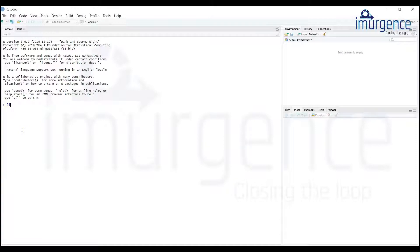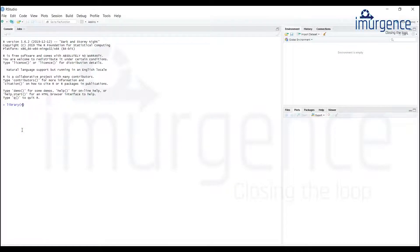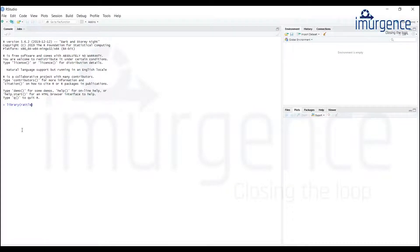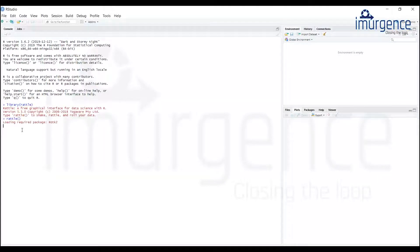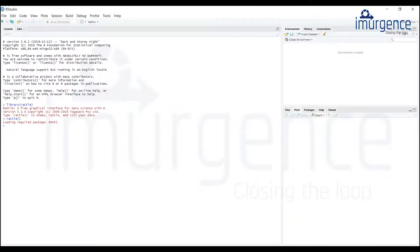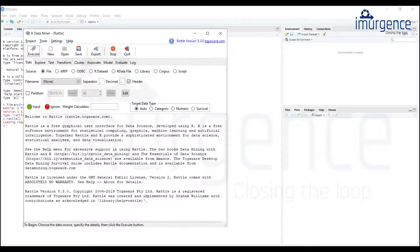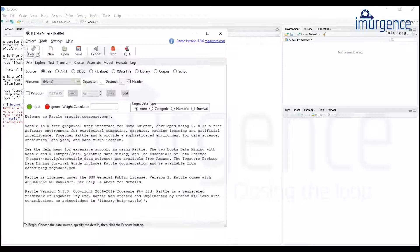I'm going to type library rattle. So my rattle is in, now just call the application and there it is. Now for a logistic regression model, what I am going to use over here is the data set which you have already used in your third modules of R or Python for the project.